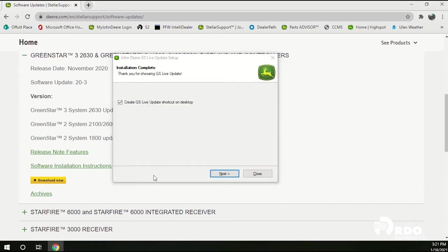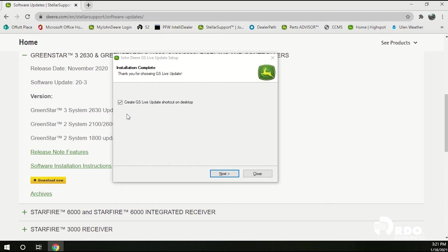After the download is complete you'll receive this window. This window will open up. It says installation complete. Go ahead and leave a check mark in the Create GSLive update shortcut on your desktop and click the next button to continue.